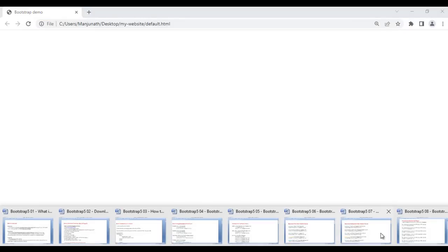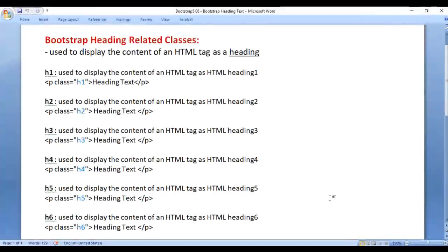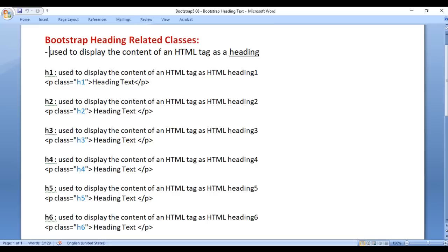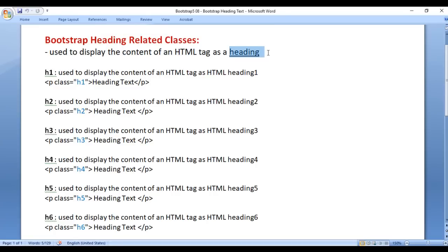Let's go and understand Bootstrap Heading Related Classes. Bootstrap Heading Related Classes are used to display the content of an HTML tag as a heading.